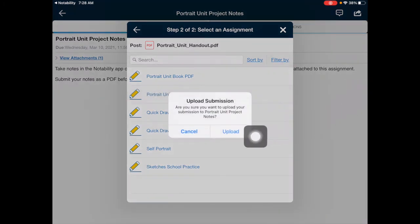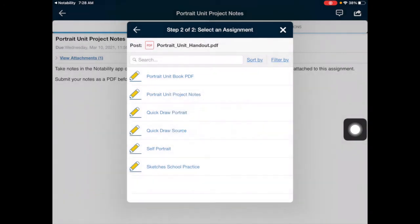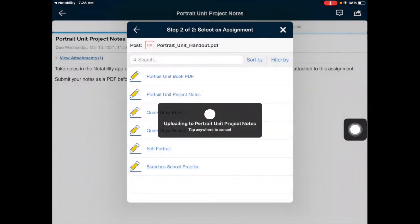For this pop-up, go ahead and tap on the upload button. This will upload your Notability notes as a PDF to the Schoology course to the assignment that you selected.